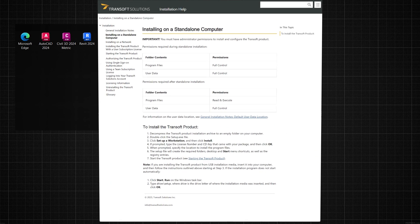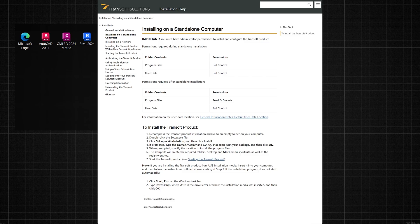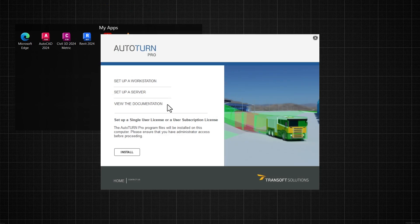For more detailed information and required permissions on both installation types, click View the documentation. You can also find this information in the TranSoft user portal. Select the installation type and click Install.